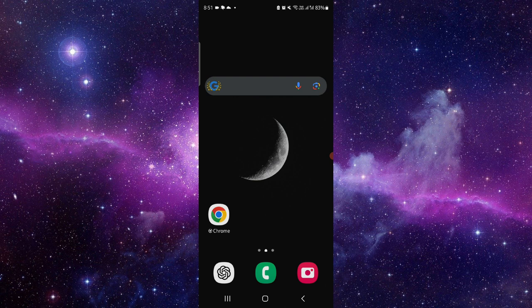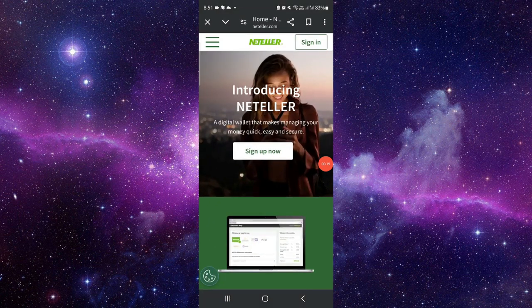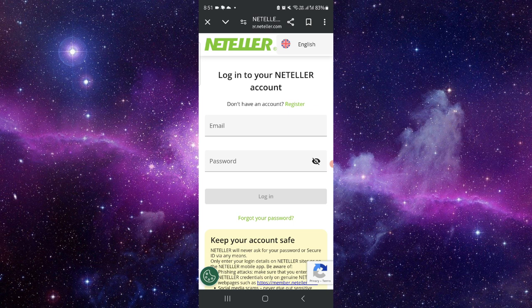First, you have to go to neteller.com. Just click on this sign in. After here you will just put your email ID and password and then you can log in. So by this way you can do it.